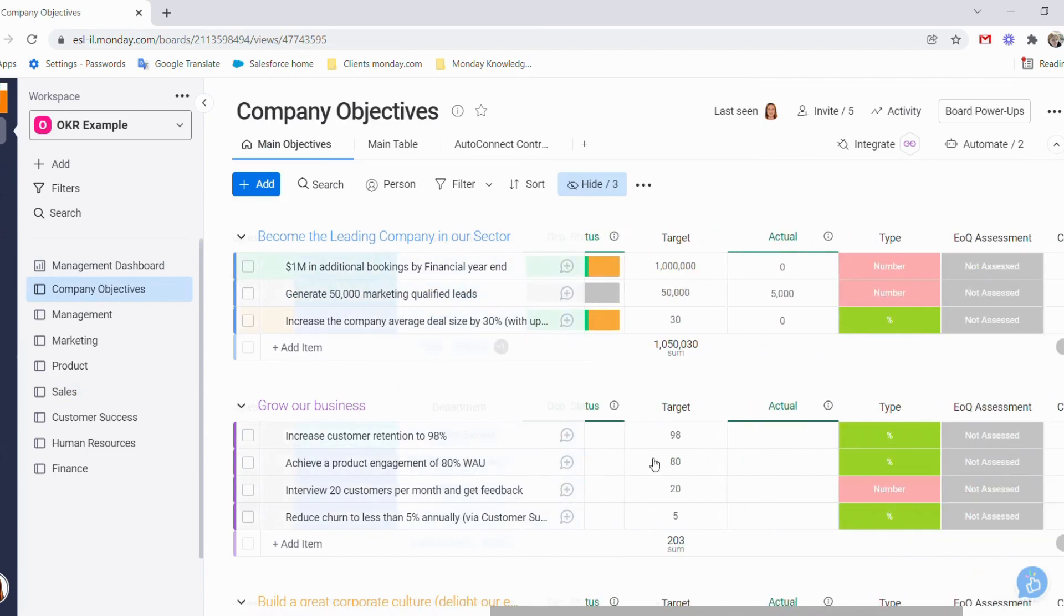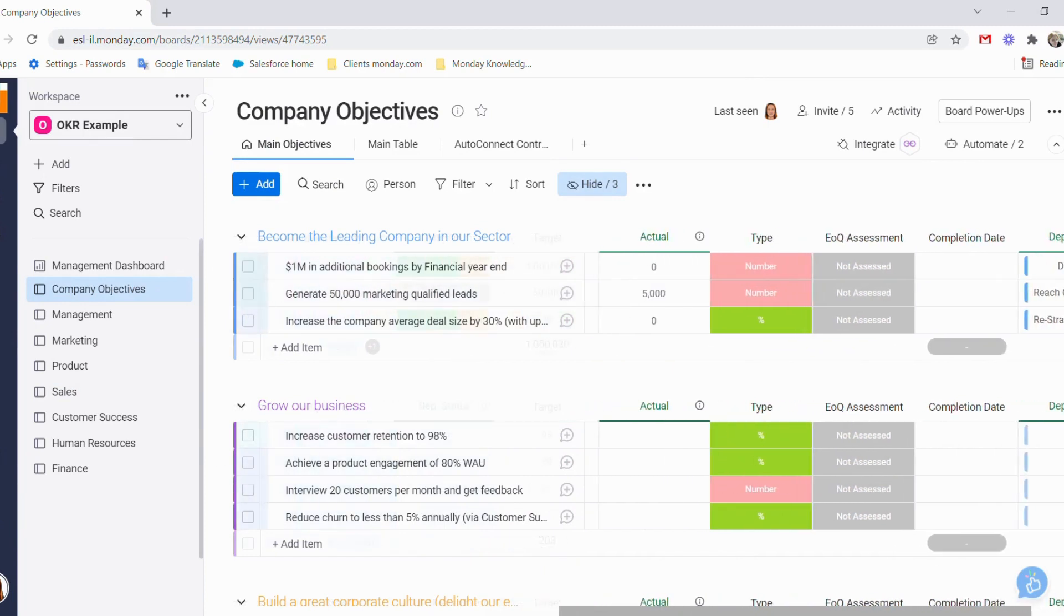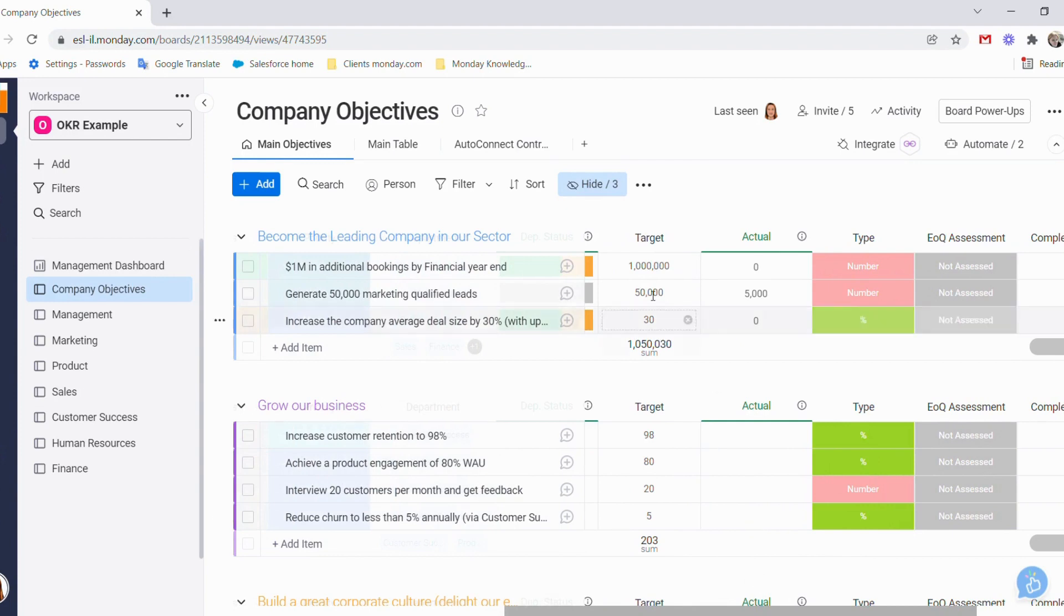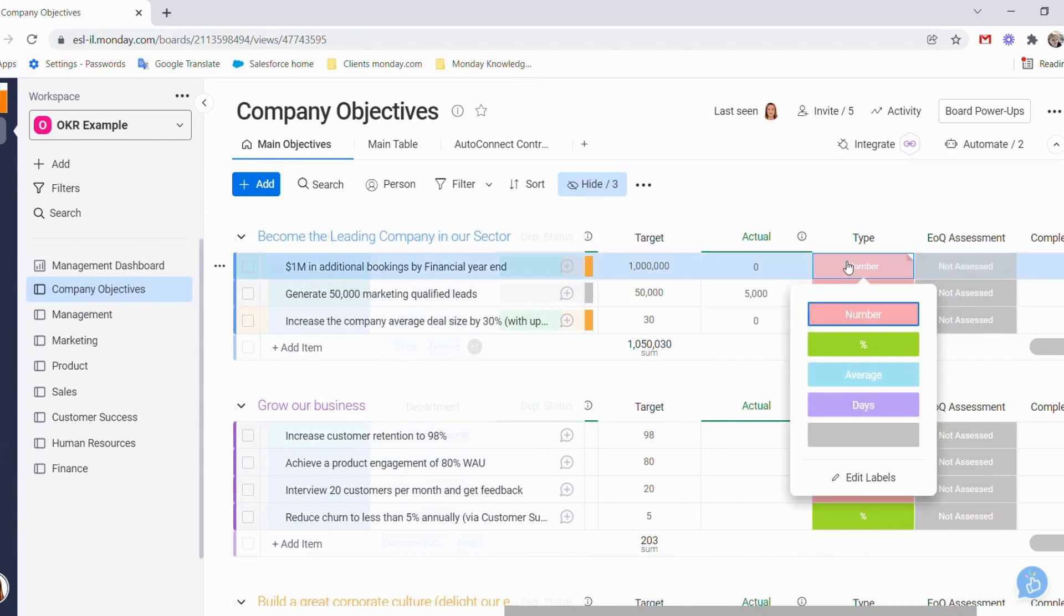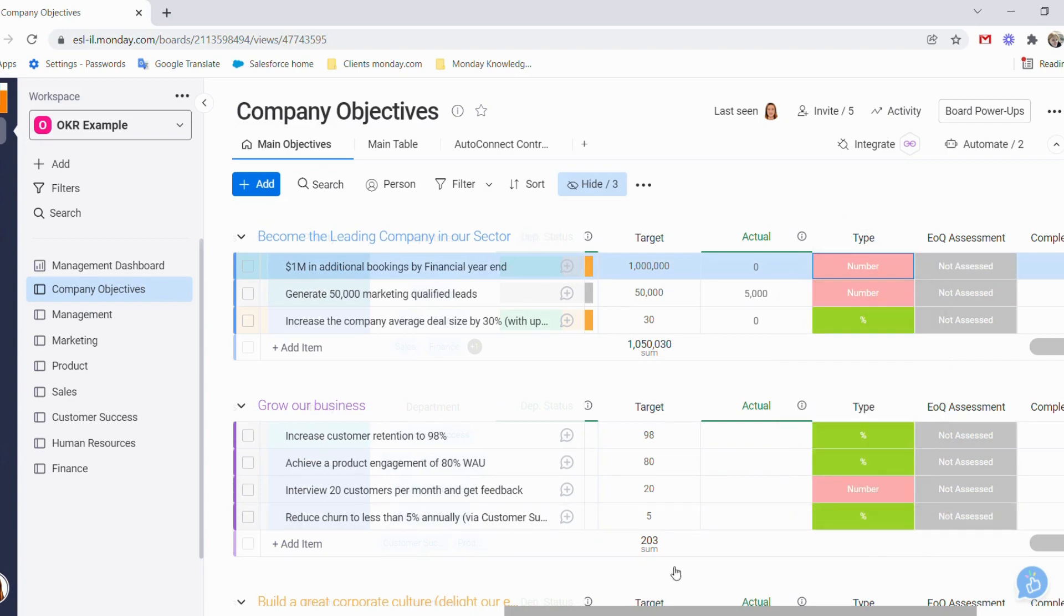We have our targets and actuals, which are being pulled from the departmental boards. We have our type, which corresponds to the target. For example, if we have a target of a million, it's a number. We also have percentages, averages, days, and this can be amended according to your needs.